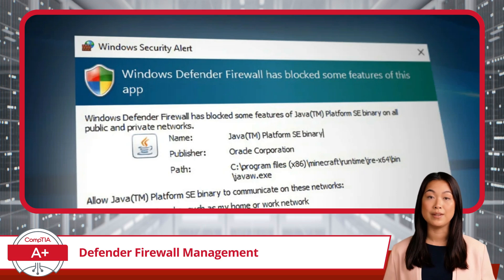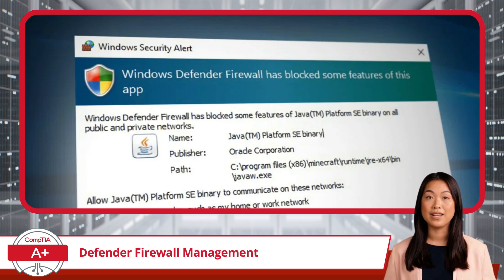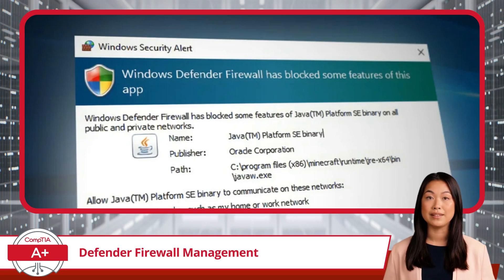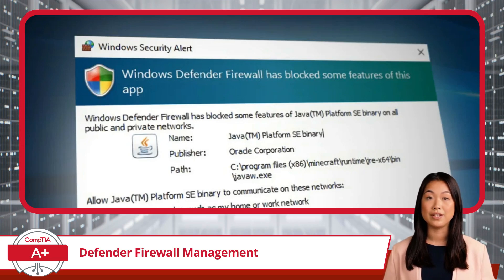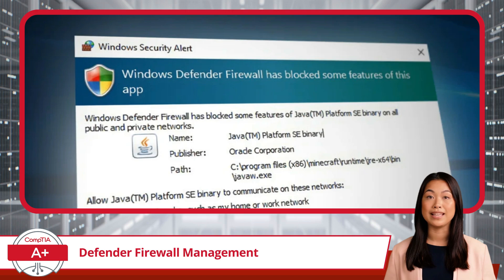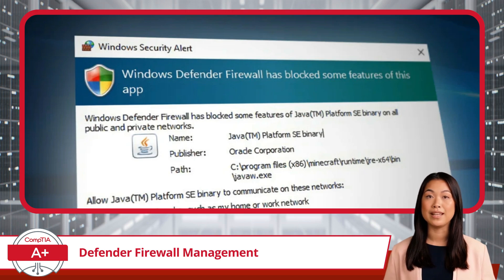We've discussed firewalls, and more specifically Windows Defender Firewall, earlier in this course. But this time, I will focus on how to activate and deactivate this security feature. I'll also dive into port security, providing a real-world example, and wrap things up by explaining how you can control application-specific access to your Windows device.